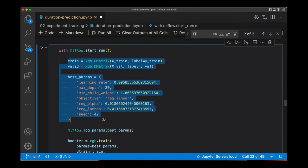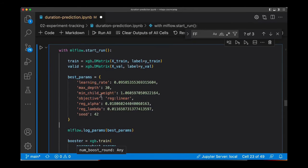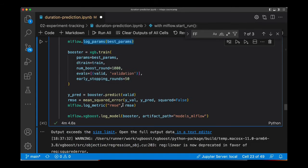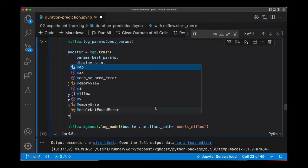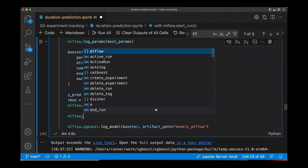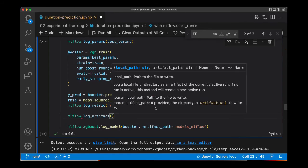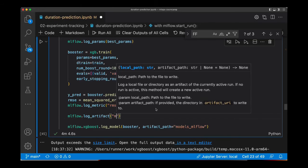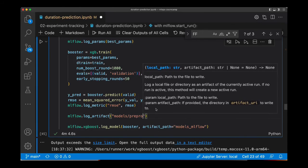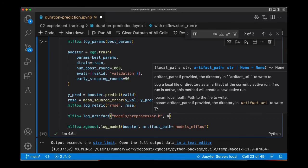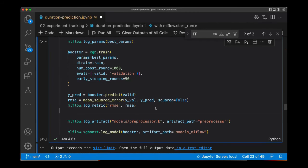And so this is the code that we were modifying before. We are logging here the best parameters, the metric, and the model. I'm going to add another step here to log the preprocessor. So MLflow. In this case, it's log_artifact. I'm going to save it just as an artifact. The local path, let's say that I'm going to save it in models, preprocessor.p. And the artifact path will be preprocessor.